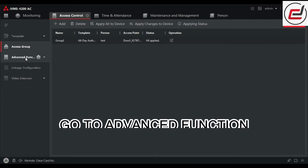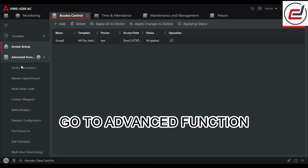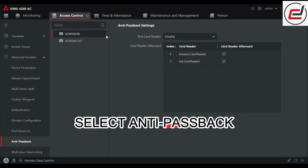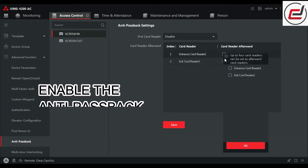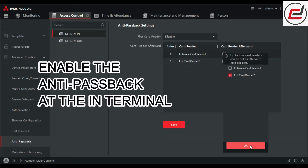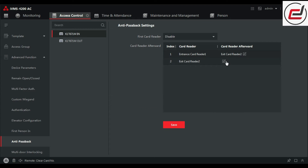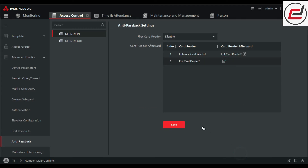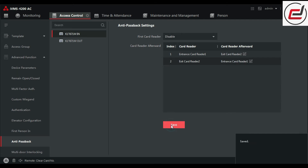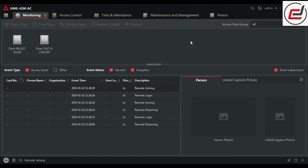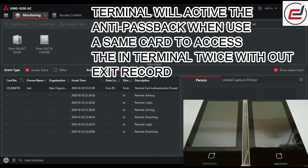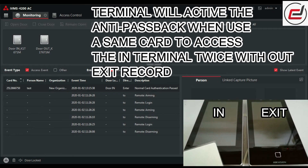Go to advanced function. Select anti-passback. Enable the anti-passback at the in-terminal. The terminal will activate the anti-passback when the same card is used to access the in-terminal twice without an exit record.